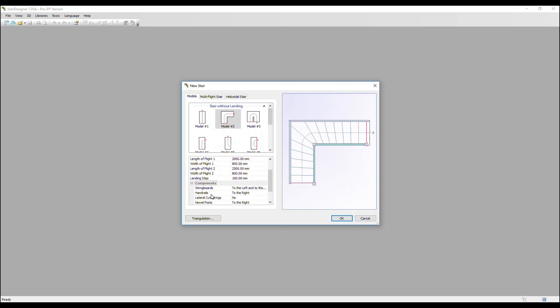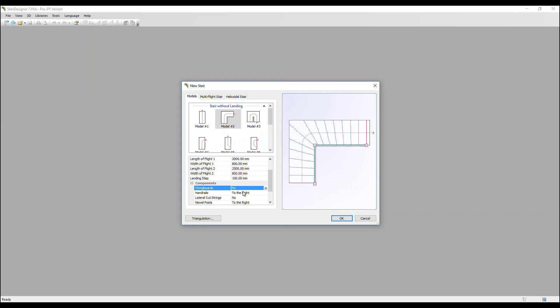Below those parameters are components, so the elements you want to add to your stair. We've got string boards on the left and right, but we could remove those if we want or just have them on the left or just the right. Let's put them both back in.